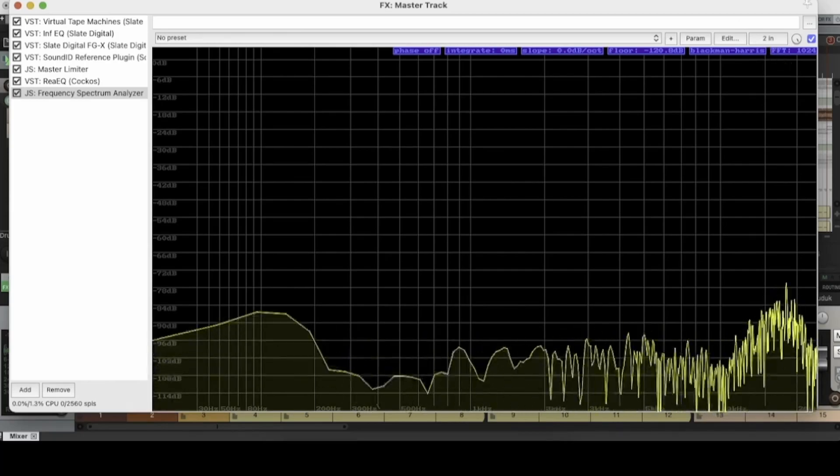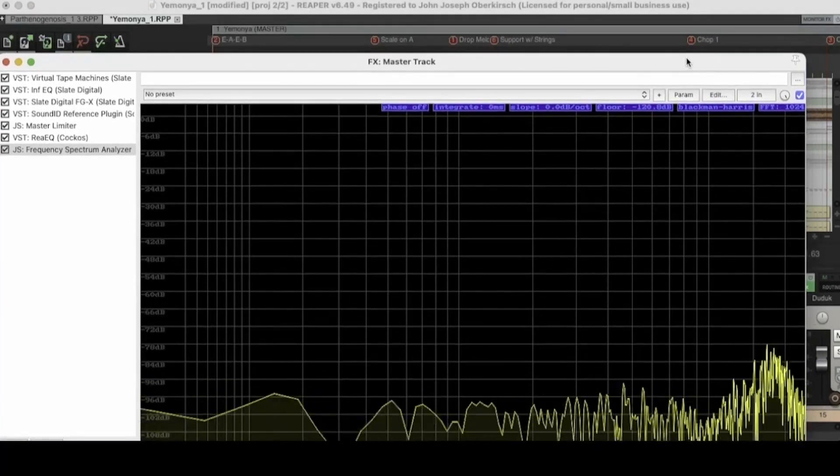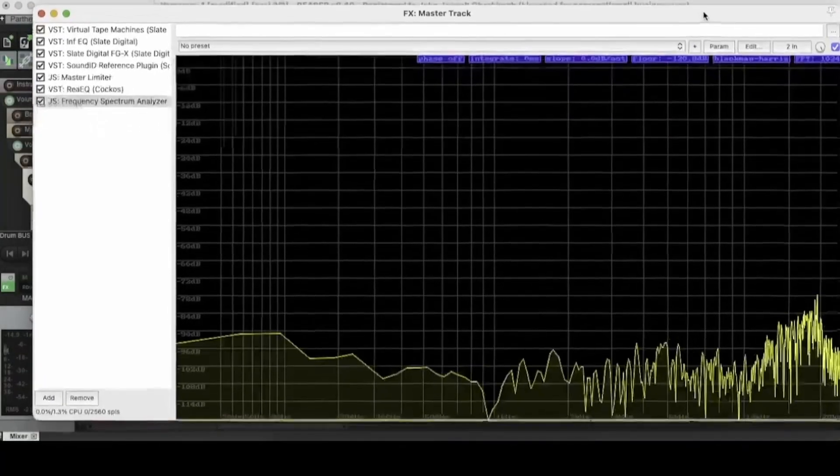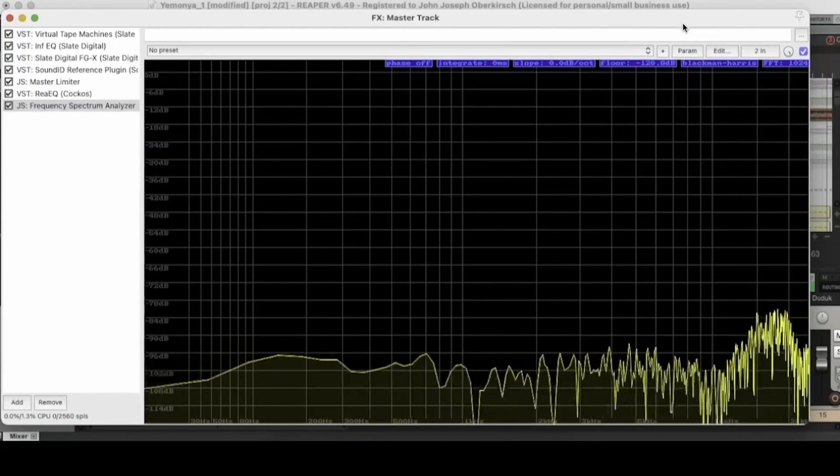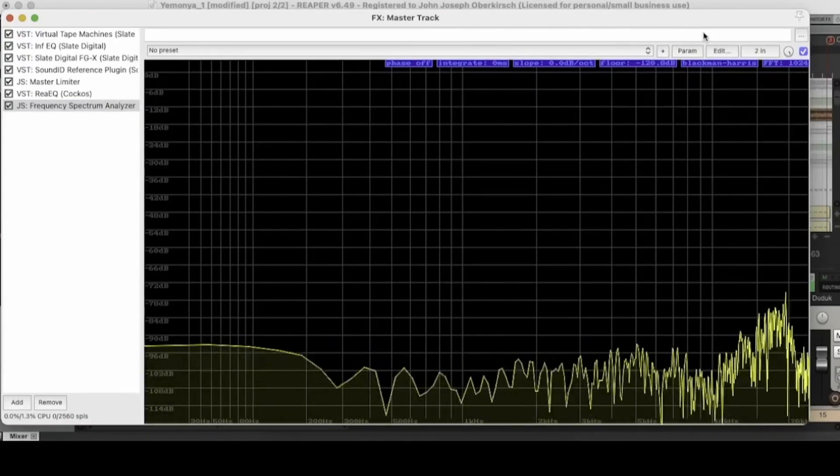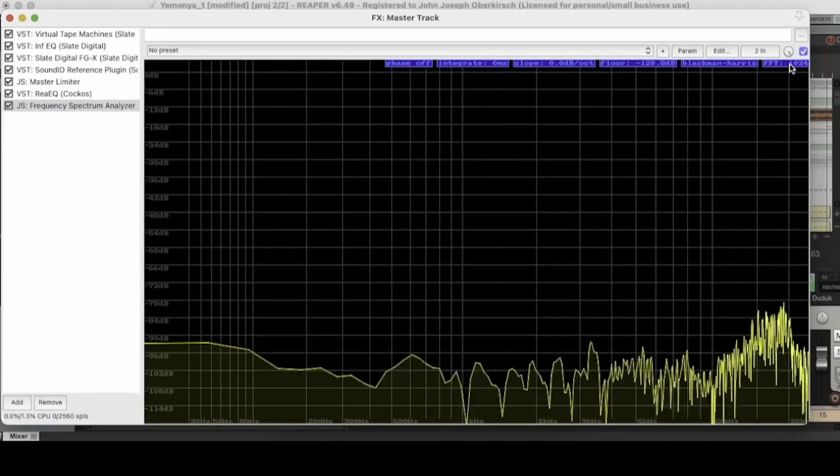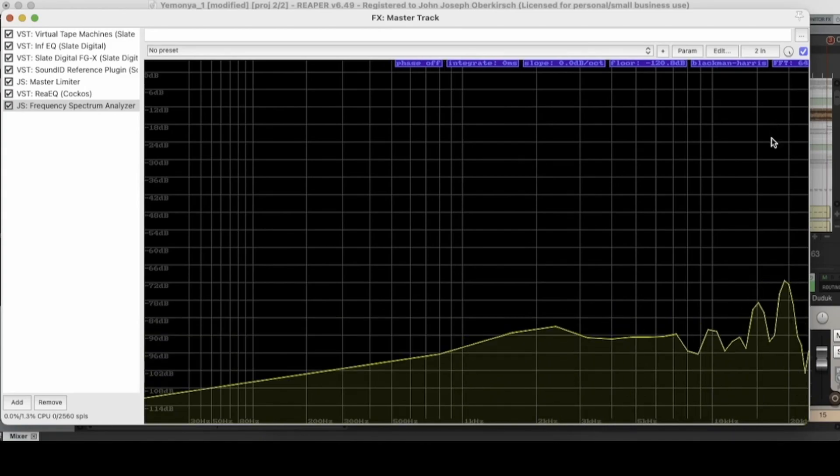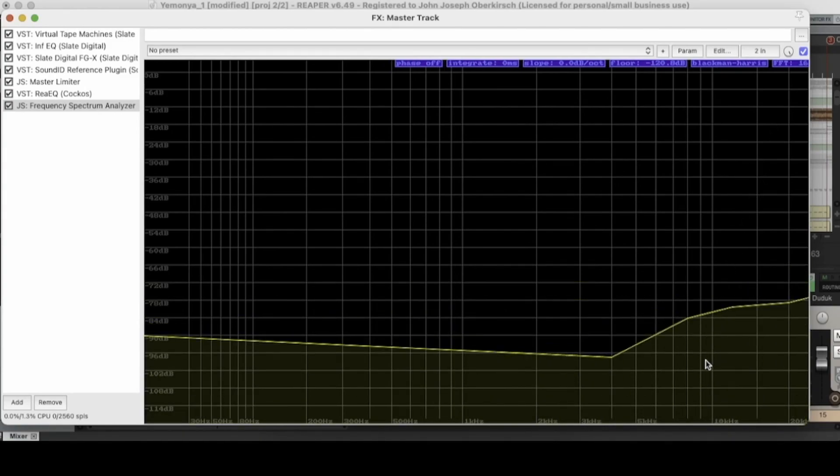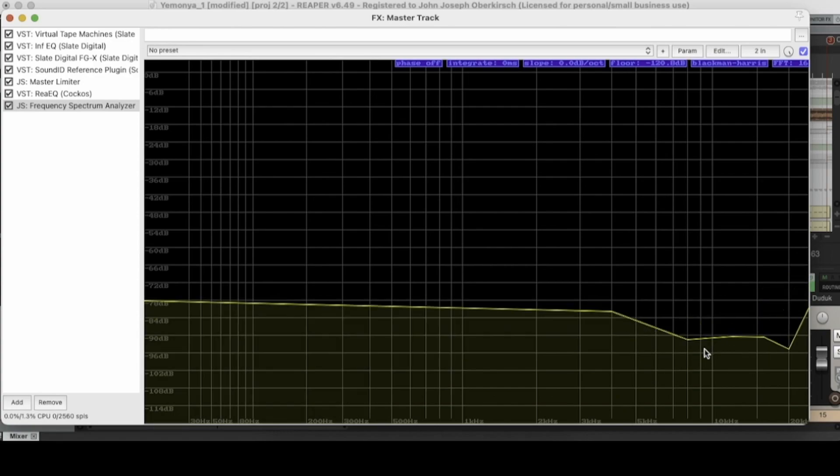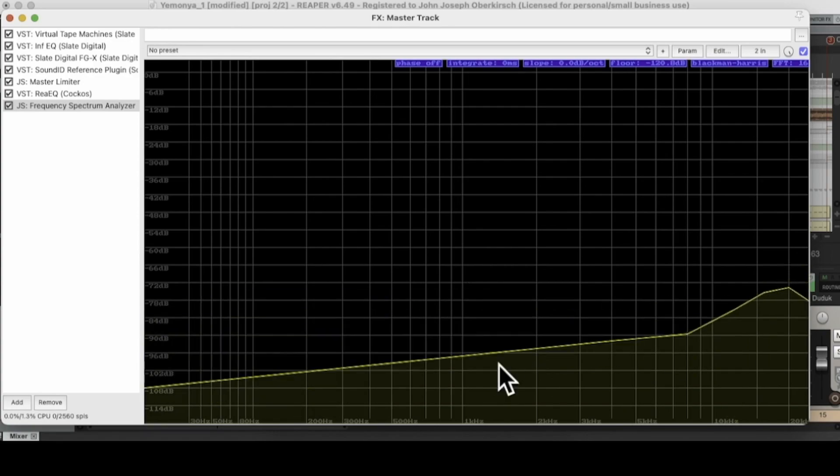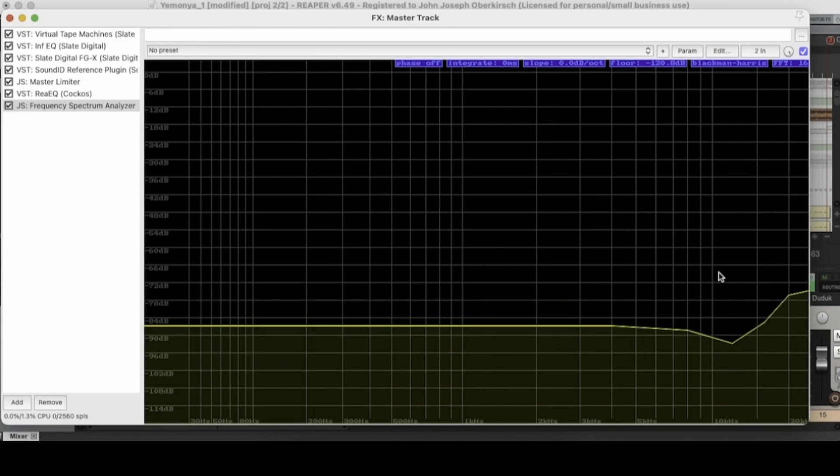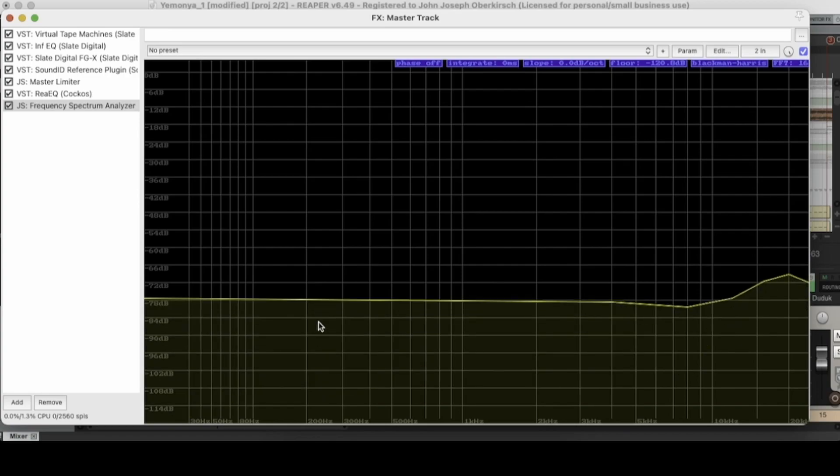And then there's one more that I want to show you today and it is the FFT control. And this one is particularly handy. Let's take a look at what it does. So it's another one that you click and drag. So it goes down all the way to 16 is the lowest that it goes. And this one kind of controls the definition at which our EQ spectrum or our EQ curve for the track is shown.